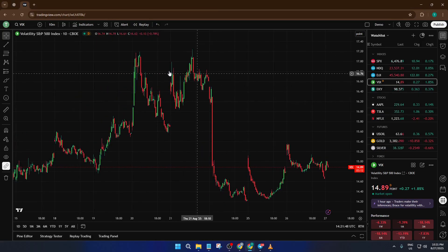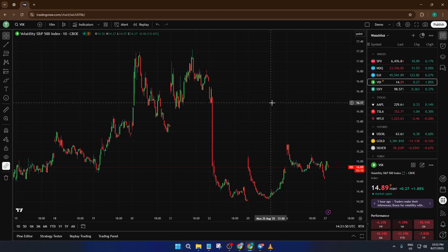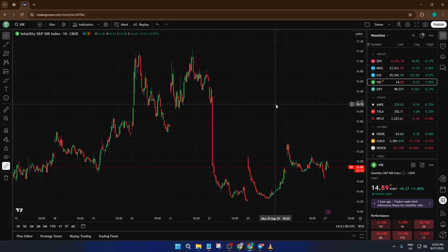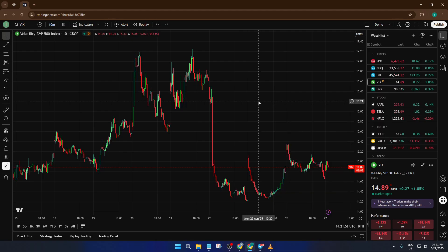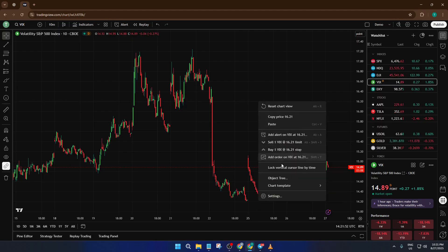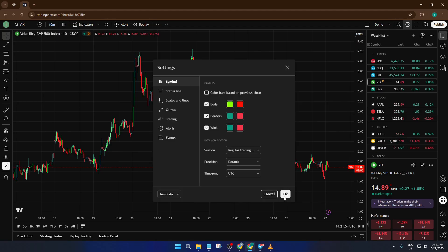First up, to enable extended hours on TradingView, just head to the chart you're interested in. This part is easy to miss — don't go straight for a right-click. Instead, right-click anywhere on the chart area itself. You'll see a menu pop up. At the top or near the top, there's a settings option — go ahead and click that. Once you're inside the chart settings, look down the list on the left-hand side for Symbol and click on it. You'll see a bunch of display options.